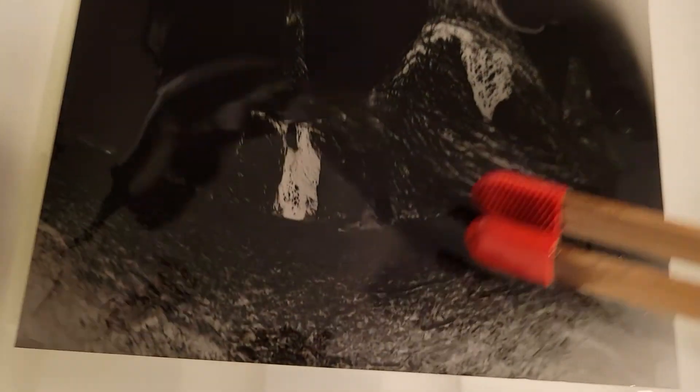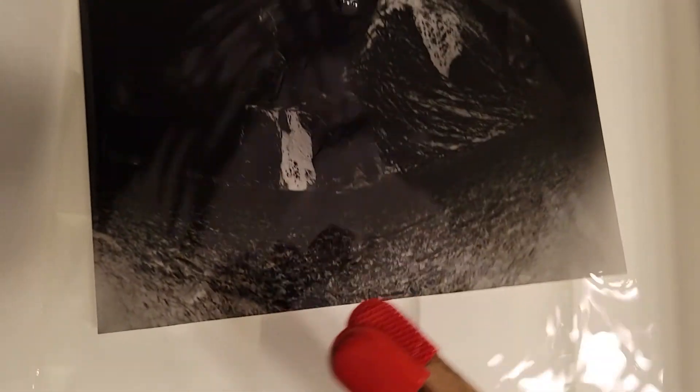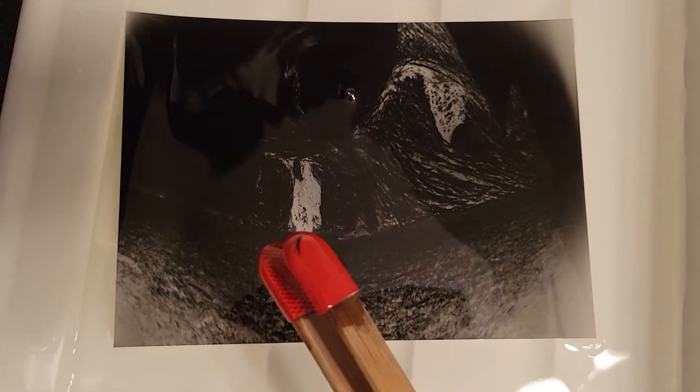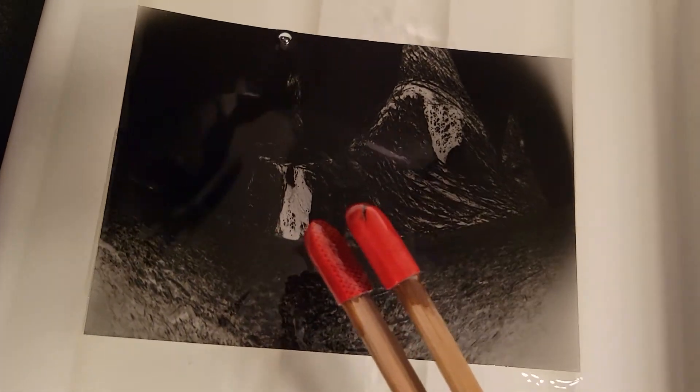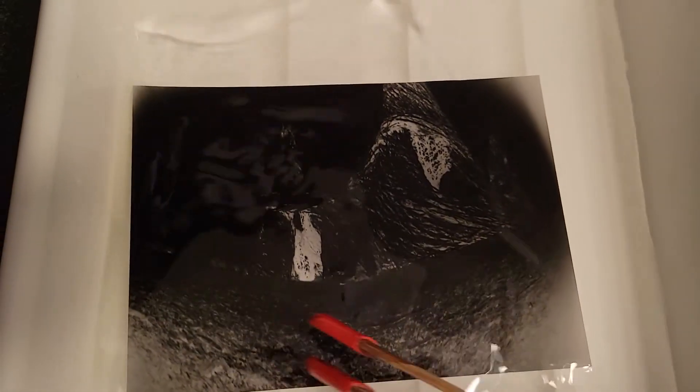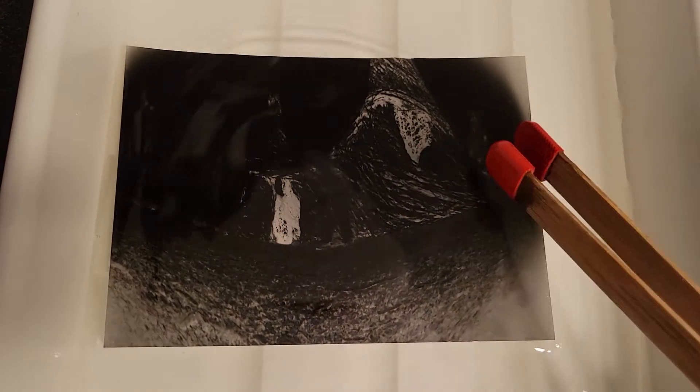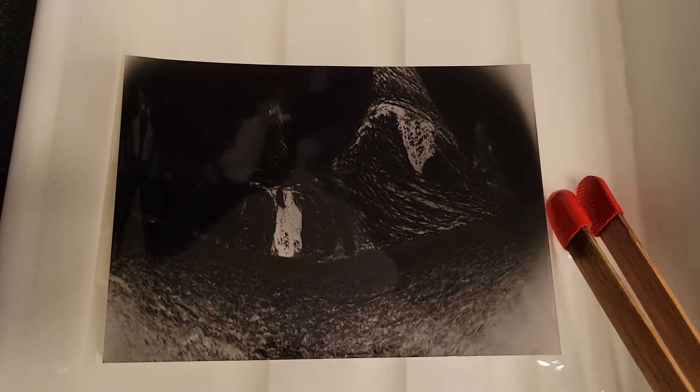So anyway, well there you have it. We'll have to let this fix for a little bit and then we'll wash it in the sink and dry it out and move on from there.